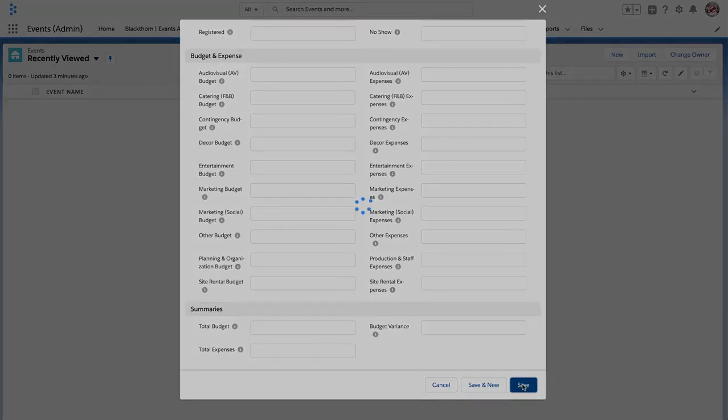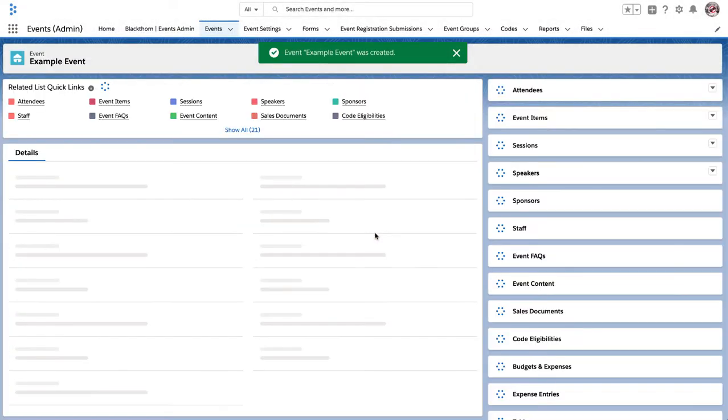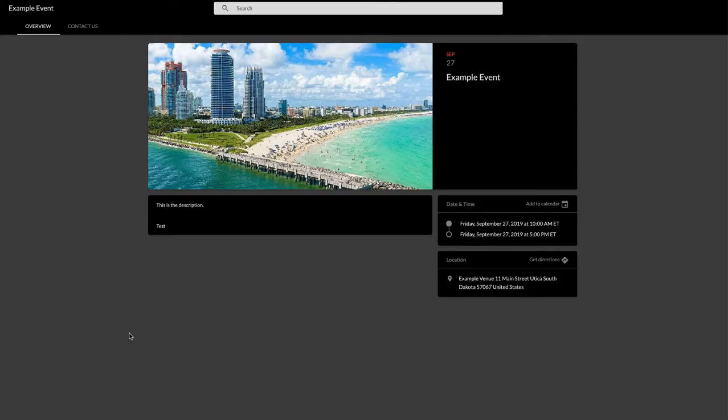Go ahead and click save. Now when your event record saves, you can navigate and click on the event URL. And there you go. There's your event. It looks pretty plain right now with not a lot of information. But now you can go back into your event setting and your event records and update as you see fit.